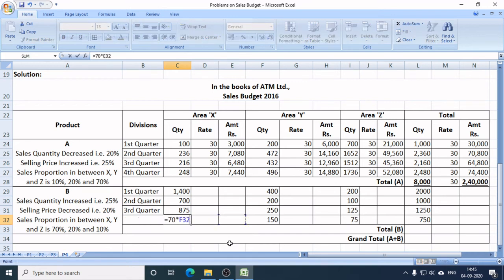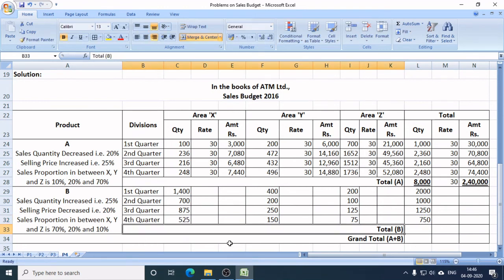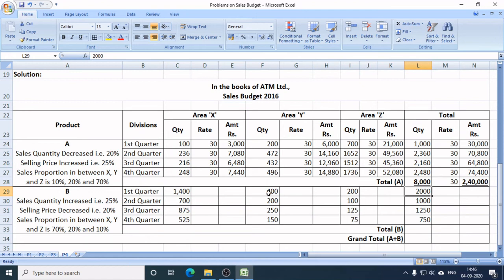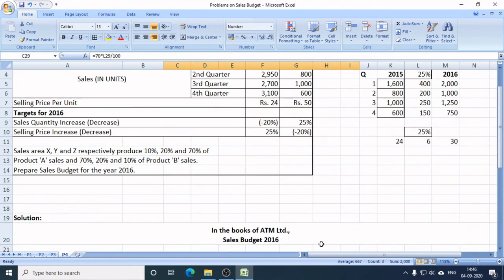70% of 750 is 525 units, which is the sales target for area X in Q4. So in total for Product B: Q1 — 2,000 units, with area X getting 70% (1,400), area Y getting 20% (400), and area Z getting 10% (200).